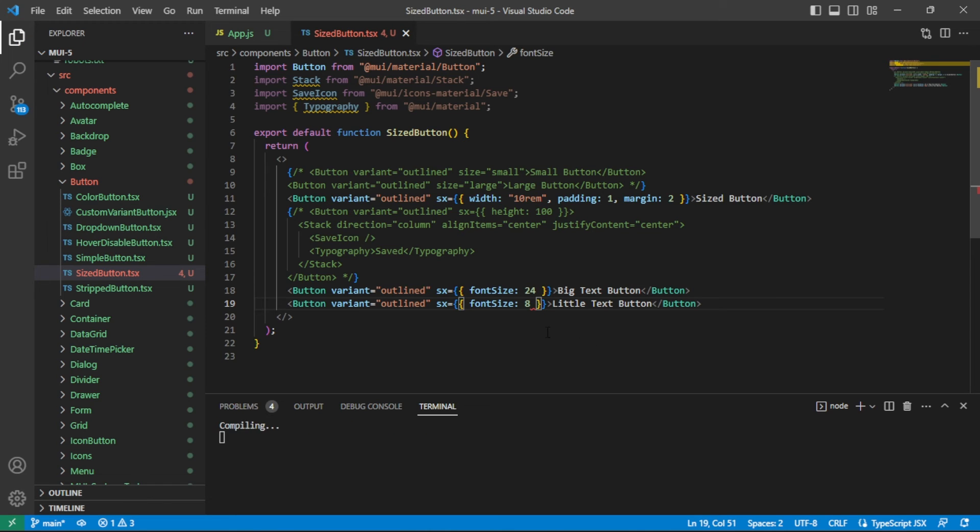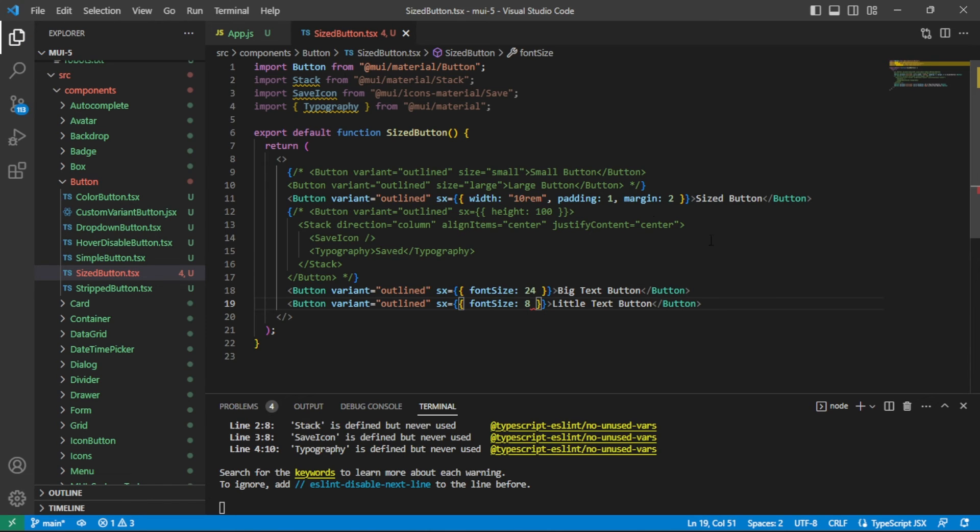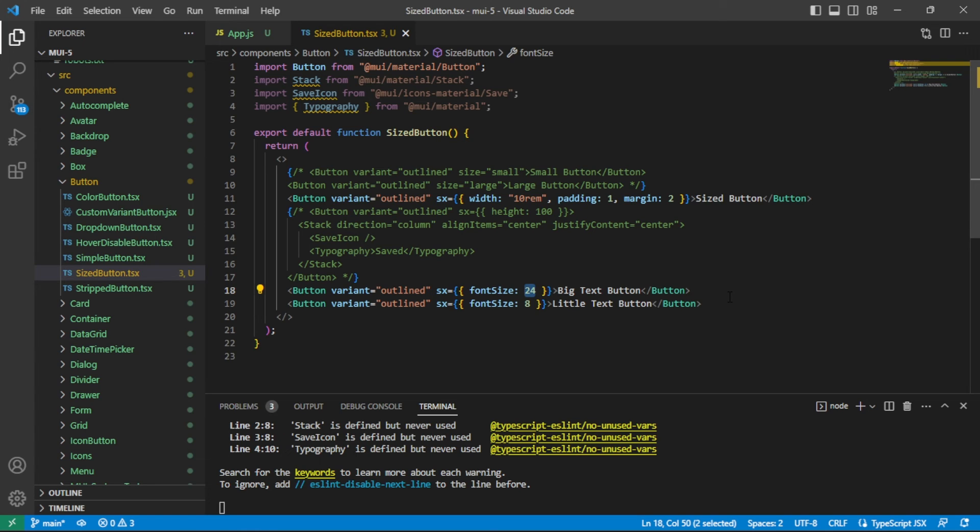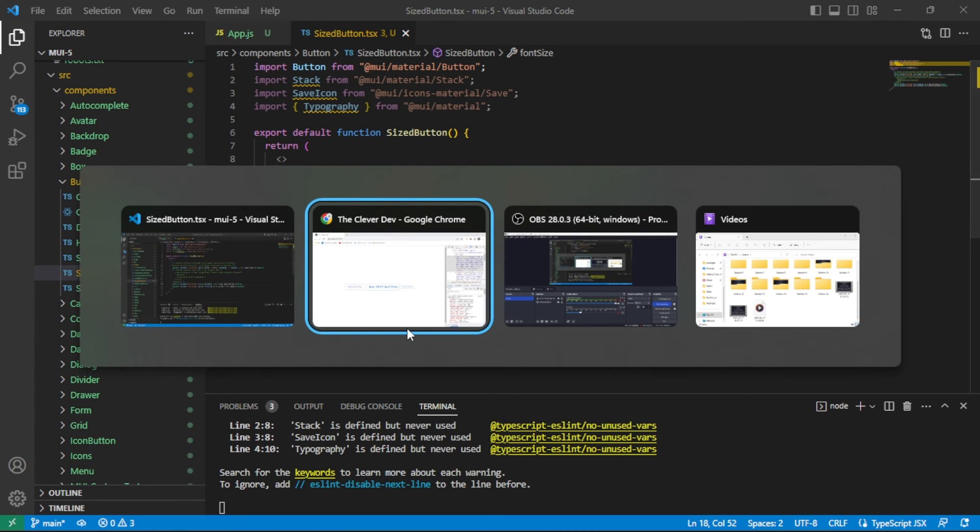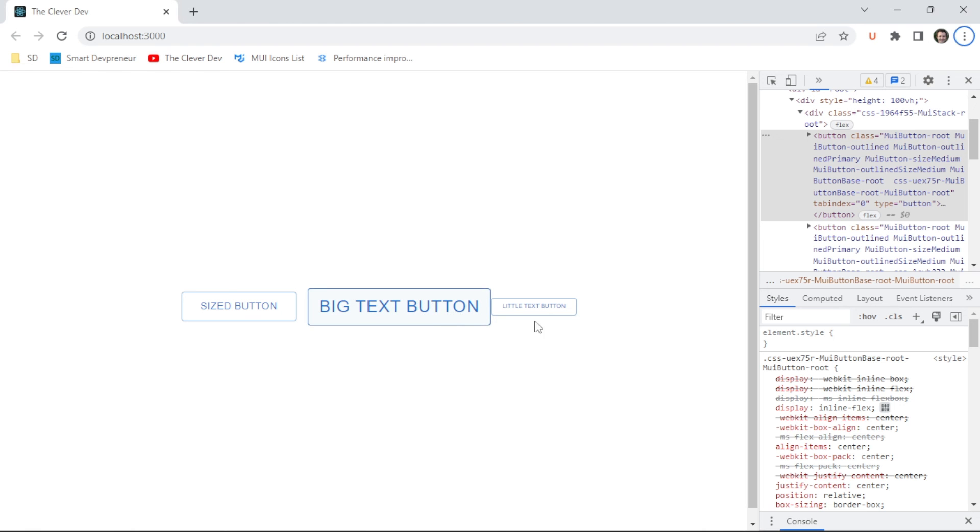Now font size is different than padding and margin in the MUI theme. It does not go into any kind of function. It does not go into that spacing function that I mentioned. This is just going to get converted to a pixel value here. Font size of 24, font size of 8. Here we are in our app.